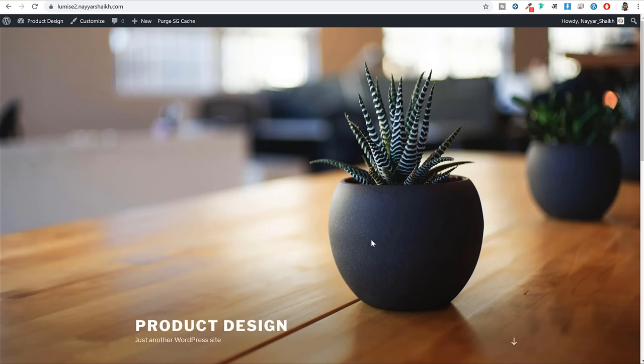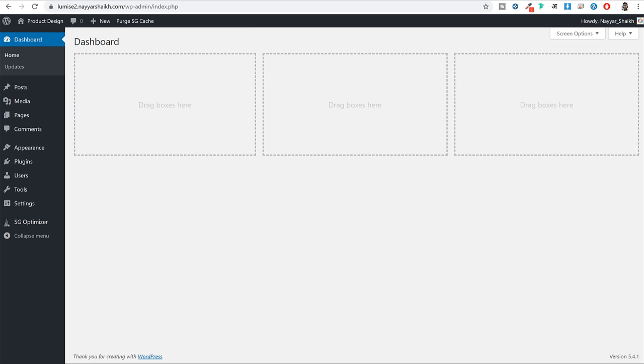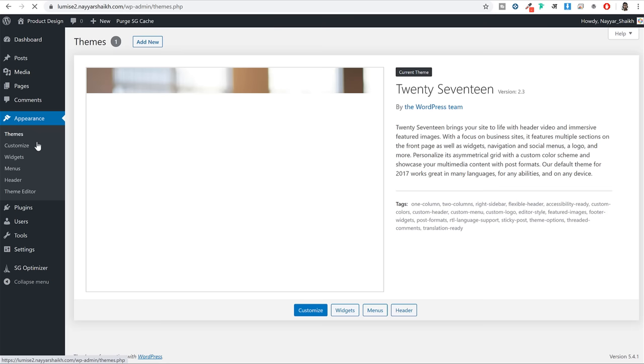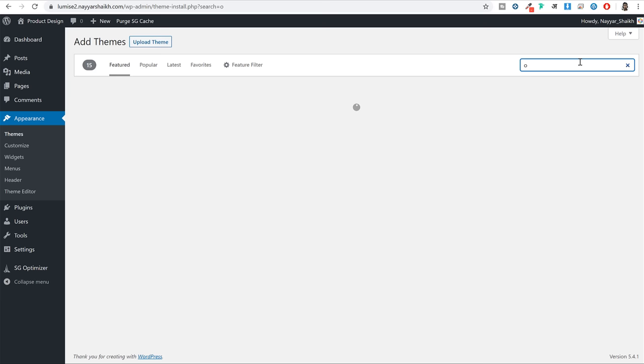Right now this is how your website looks like. What we want to do is convert this boring website into something amazing. So we need to change the design - come back to your dashboard, click on Appearance, click on Add New. For this we will be using a free theme. Under Search Themes, just search for OceanWP. You should see the OceanWP theme - click on Install, and once it is installed, click on Activate.